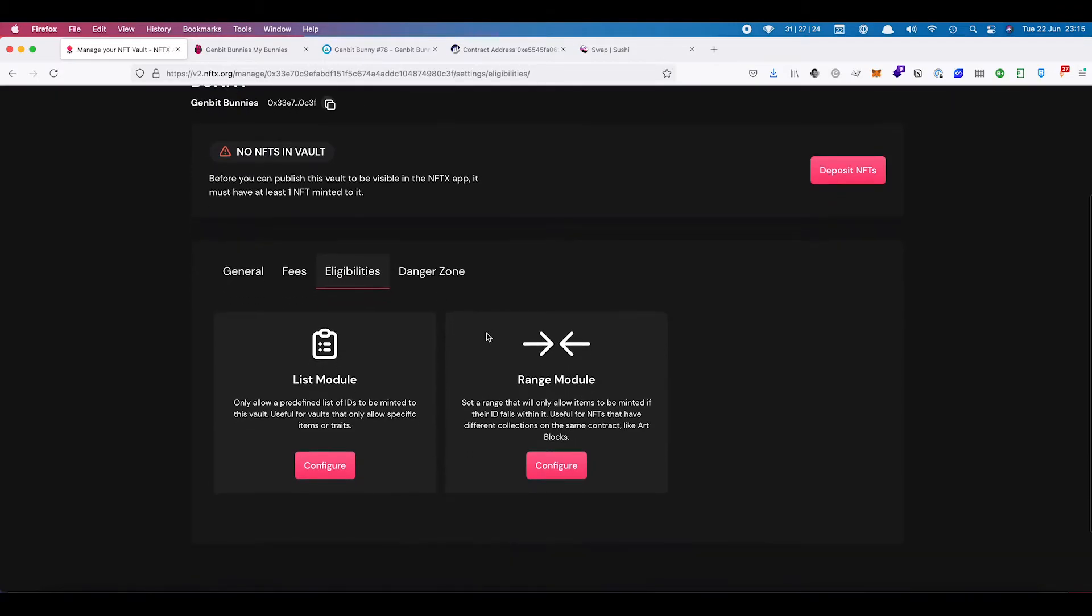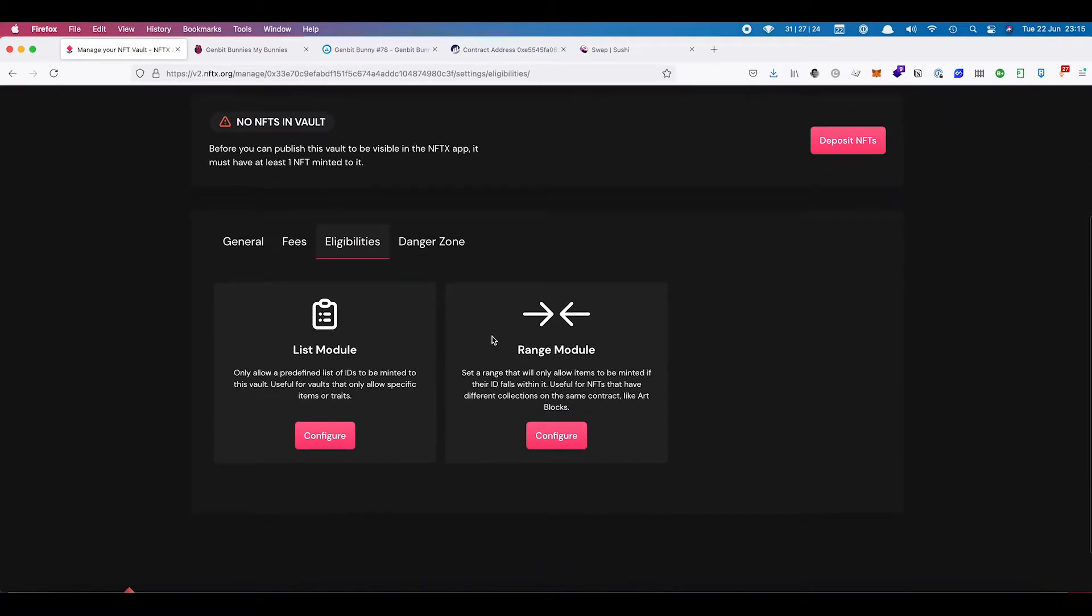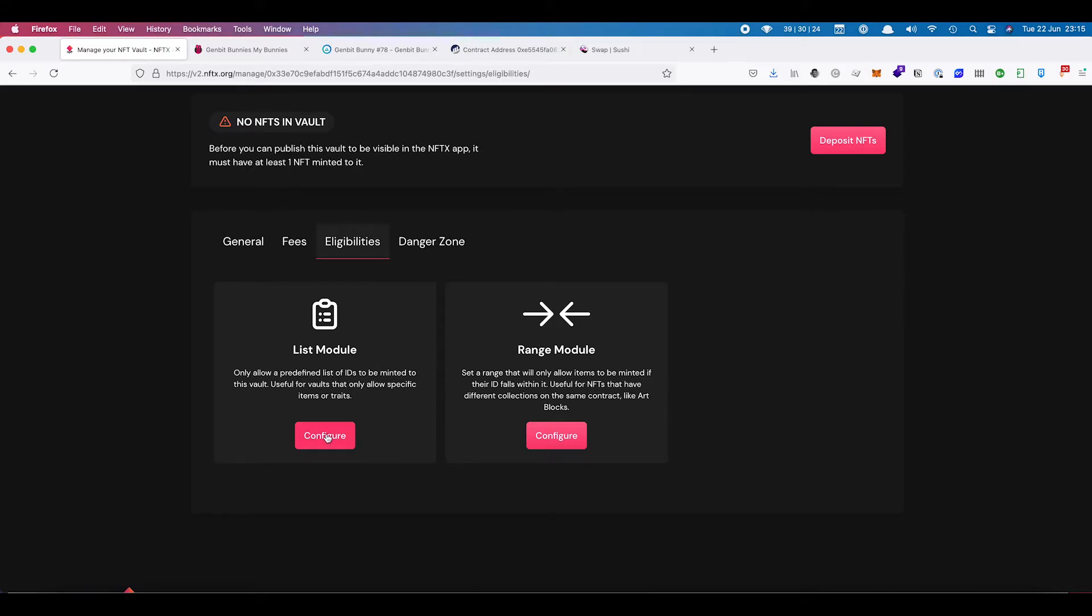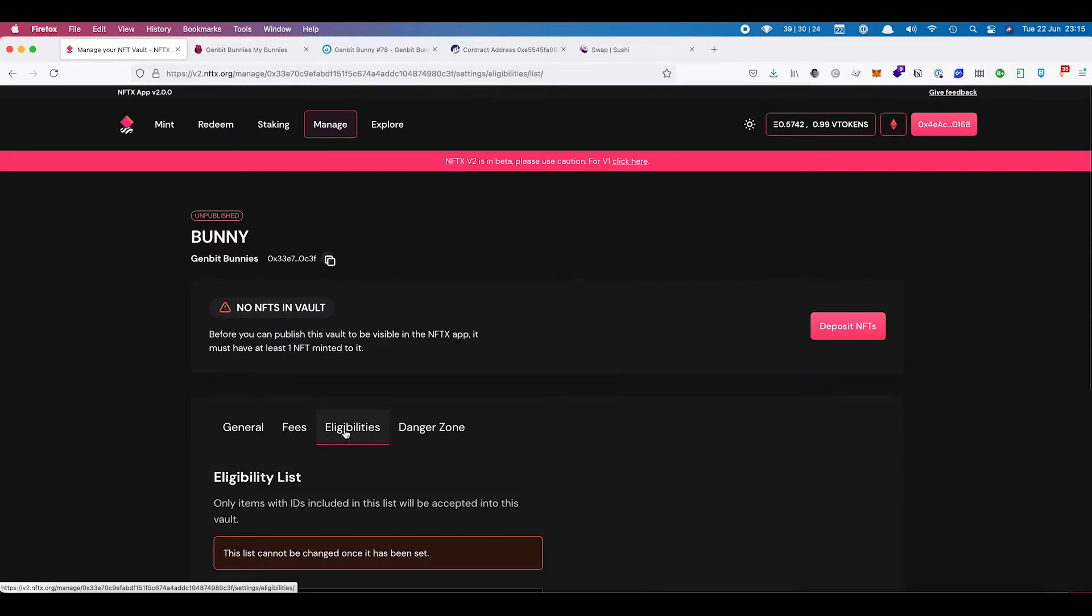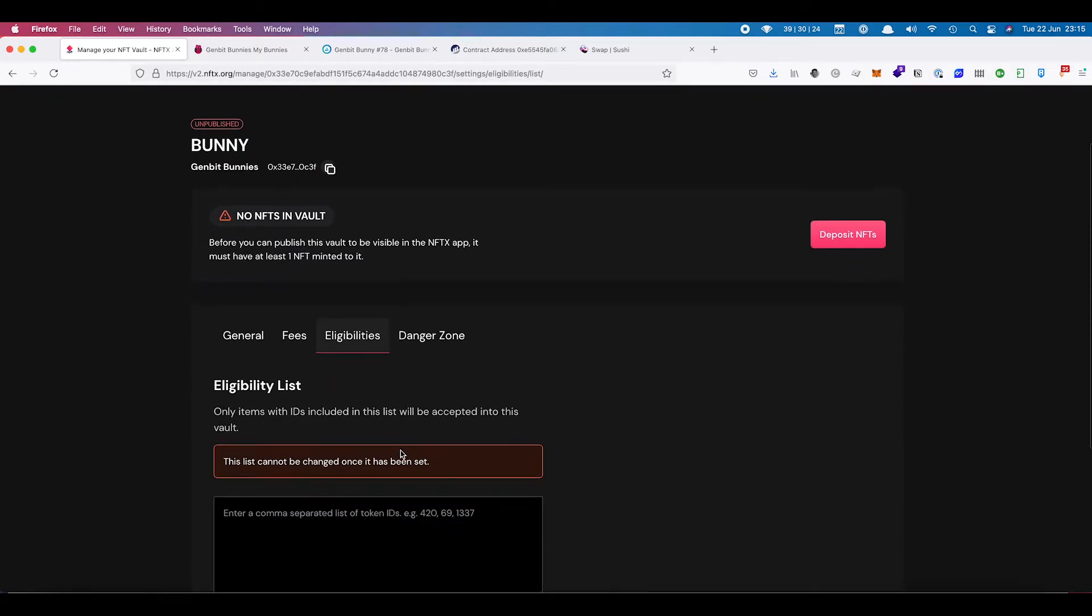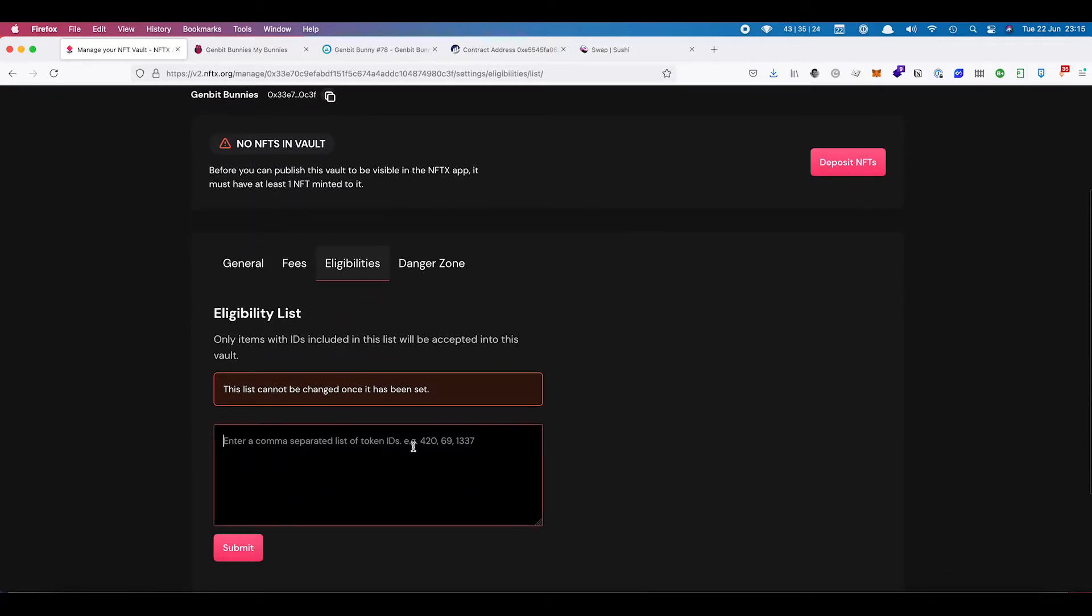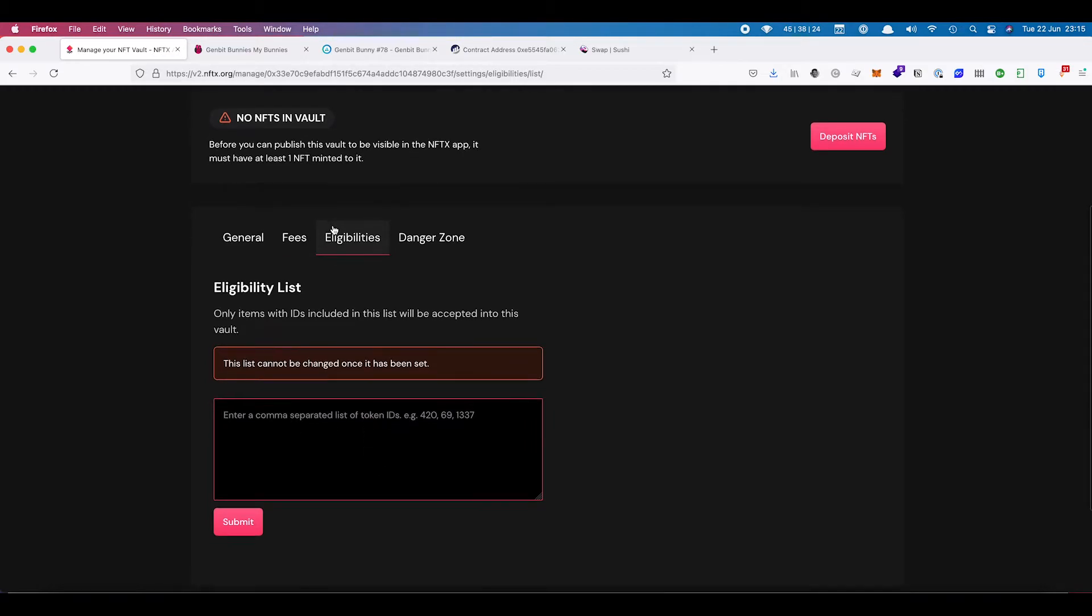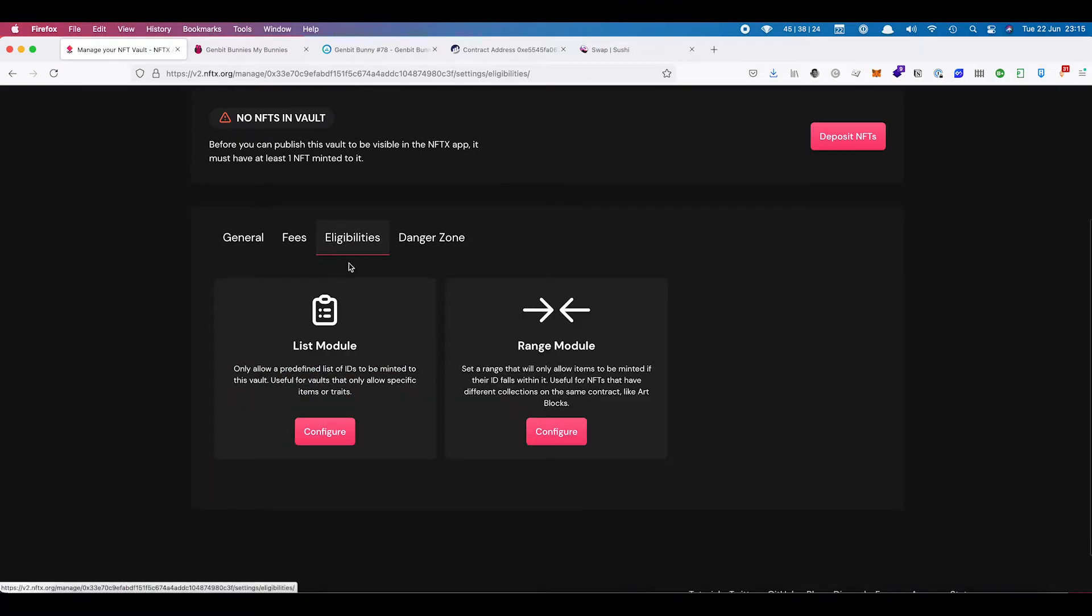For eligibilities, this is if you have a requirement for eligibilities on your NFT. The list module will allow you to drop in a comma separated list of NFT IDs that you want to limit the vault for. Once it has been set, you cannot make a change on that. So be careful with that one.